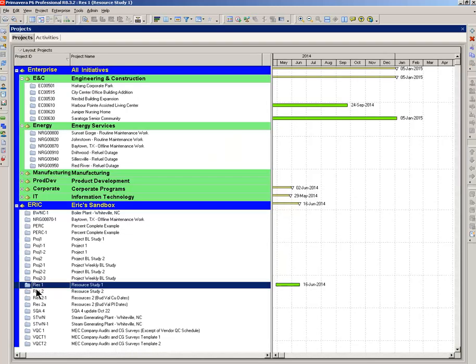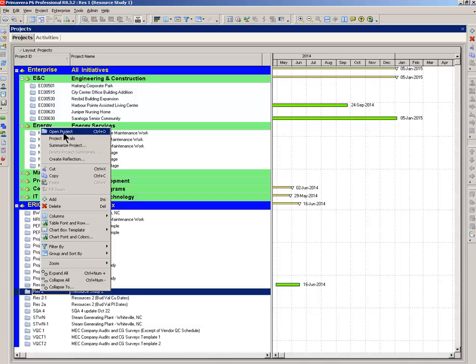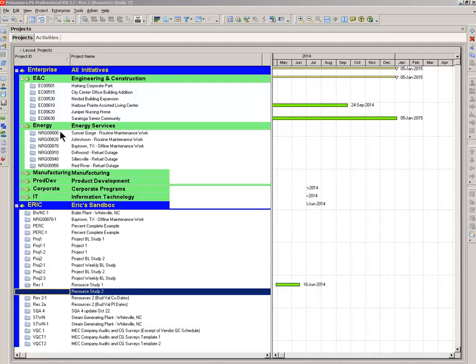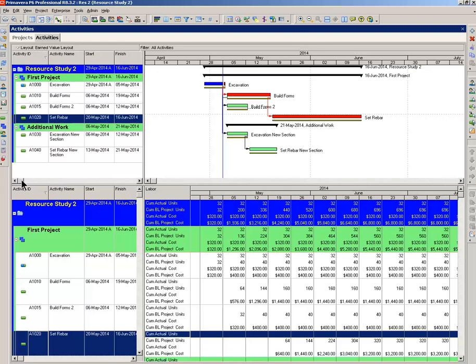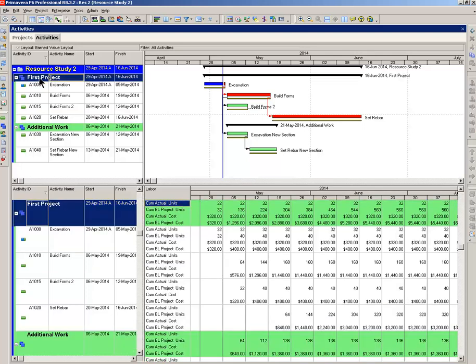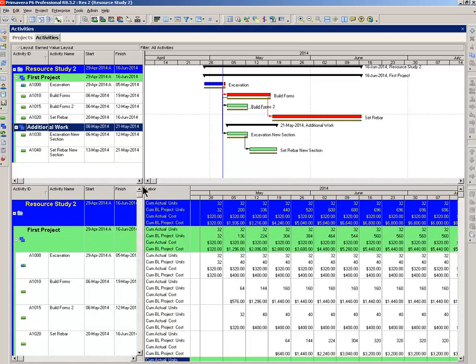On to the second project or the revision of the first project. Loading. Let me reset this thing. On the WBS in green, you can see the first project. That's four activities. And for here, there's additional work. Trying to keep things simple. All I did was add two activities to the project. And so we're going to call this a revision of the first project. So looking at this activity usage spreadsheet, we're going to have some changes in the cumulative baseline project costs and the cumulative baseline project units. They will go up in accordance with the hours that are into these two activities.